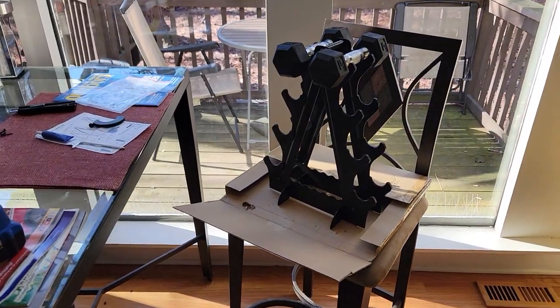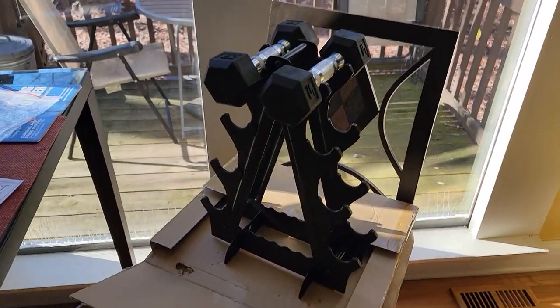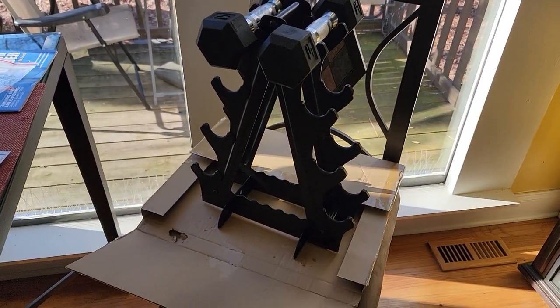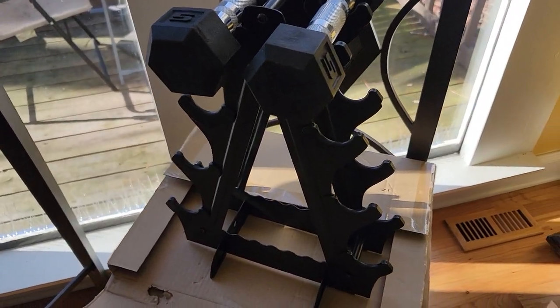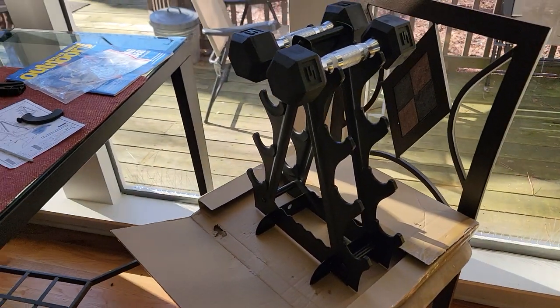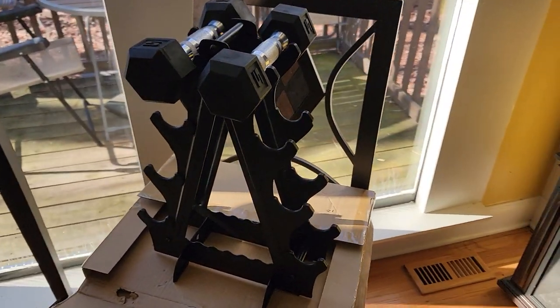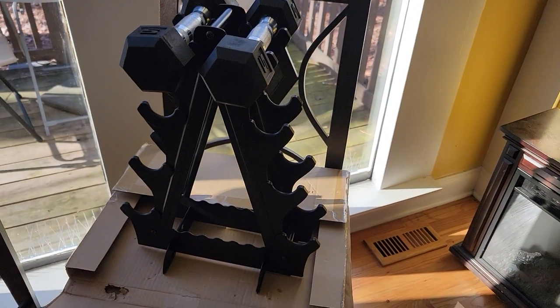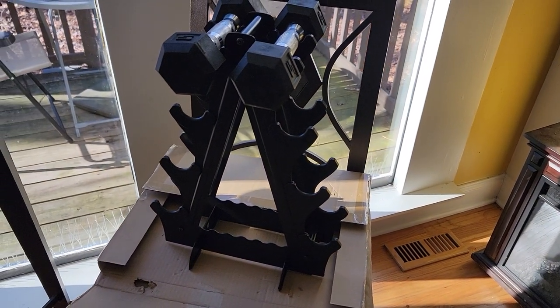What's up guys, Biker Dave here with a little home assembly tip for you. If you got one of these little dumbbell racks, a little free weight rack, you can get them on Amazon, pretty reasonable price.